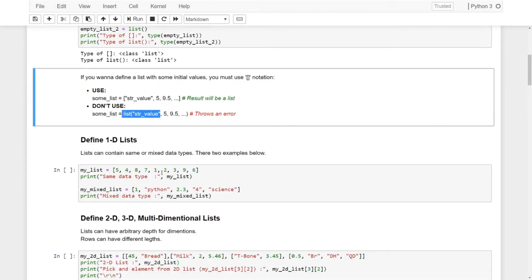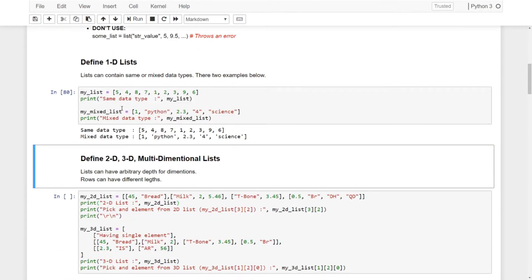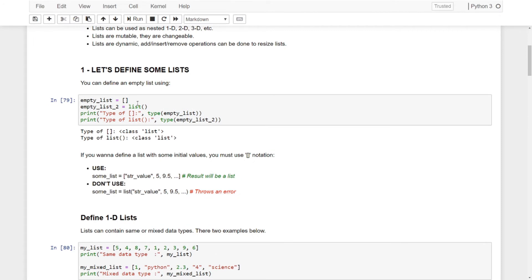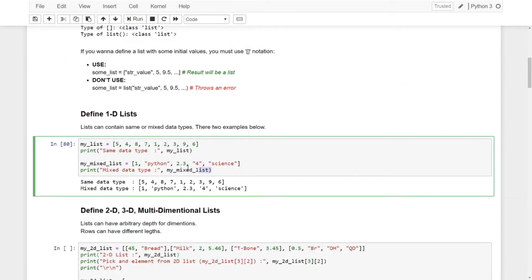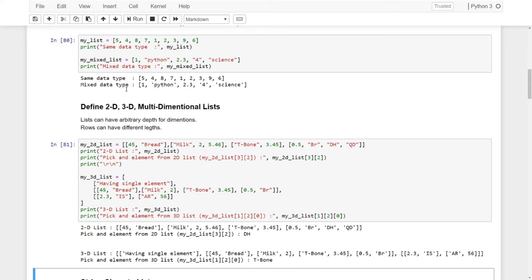Let's define a one-dimensional list. We have a list with the same data type and we have a list with different data types — integers, strings, floating point numbers, and so on. So you can define your list with initial values like this. If you want to define your list empty, you can use both notations. But if you want to put some values, you should use the bracket notation. We can also create two- or three-dimensional lists.